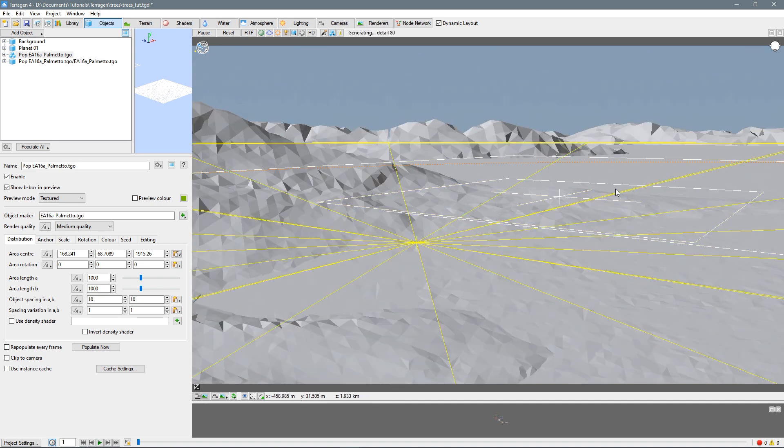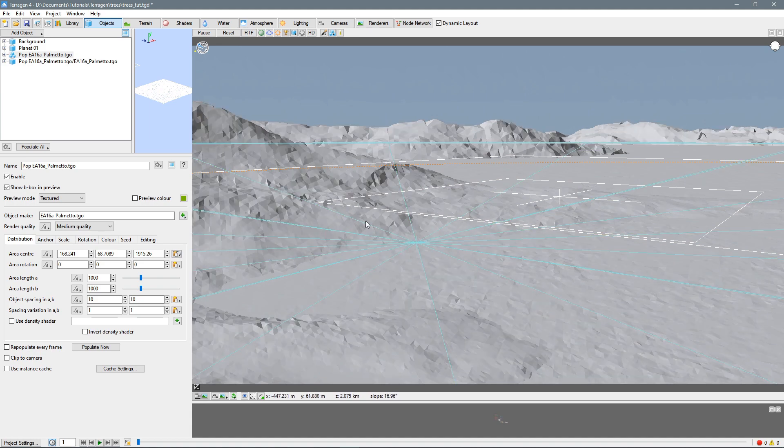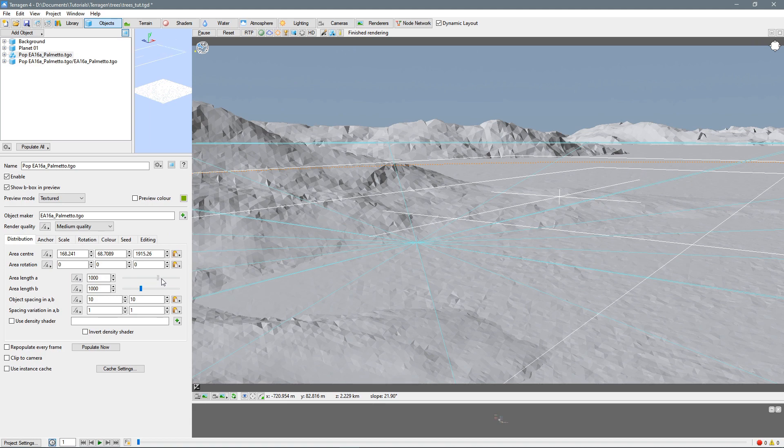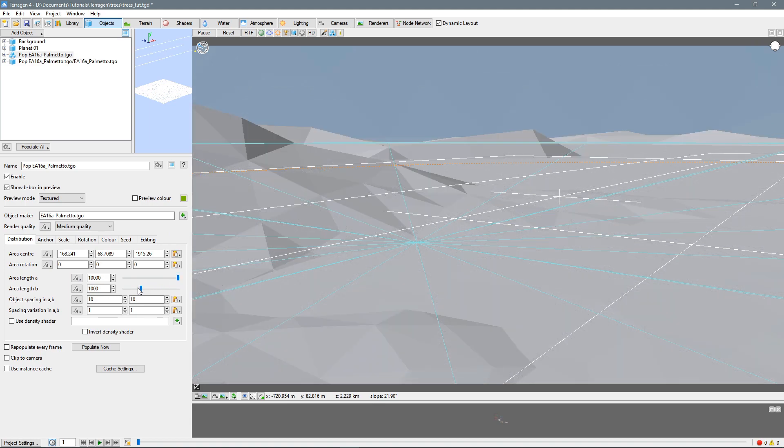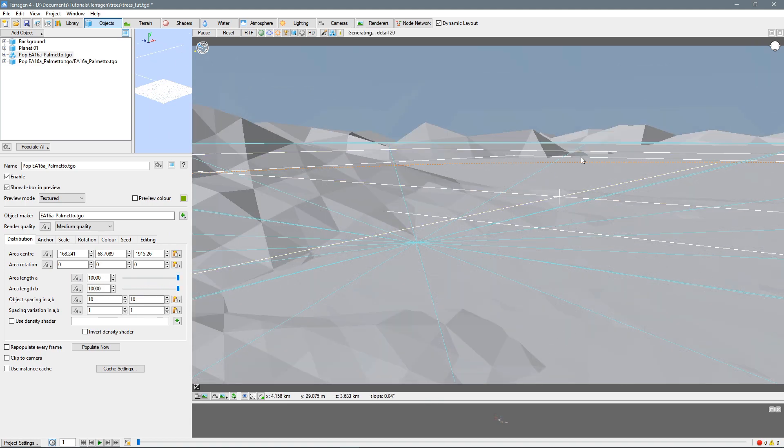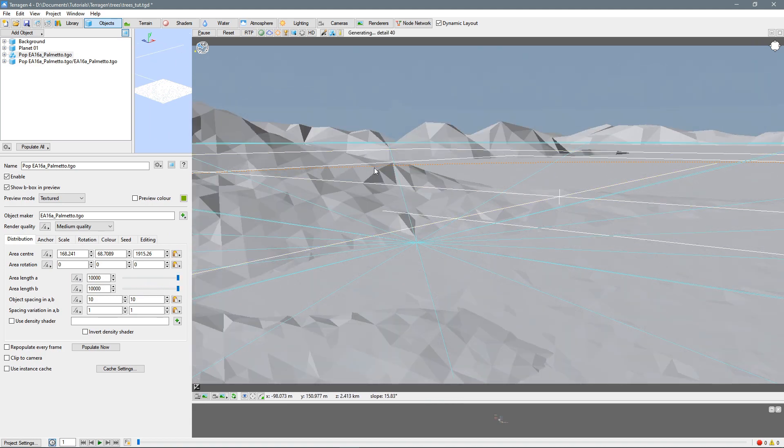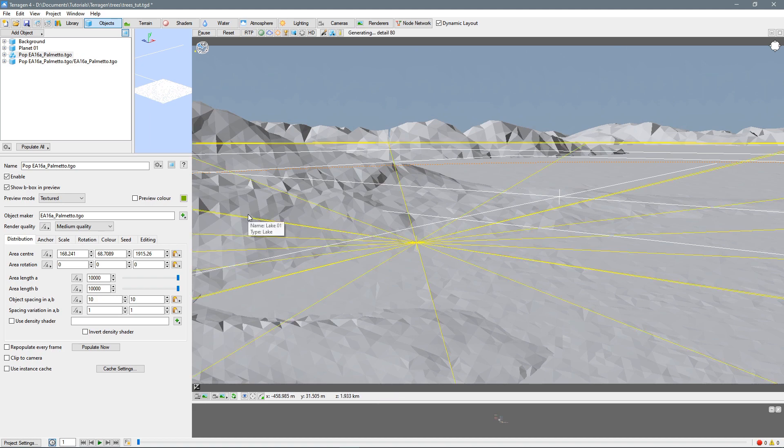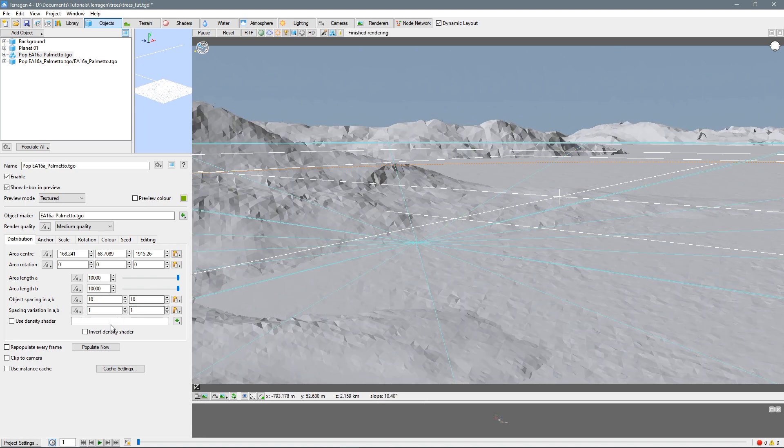So I want to make them spread out more and cover a larger area. So let's look at area length, just make it all the way up. So now it covers a very large area, and let's try populating now.